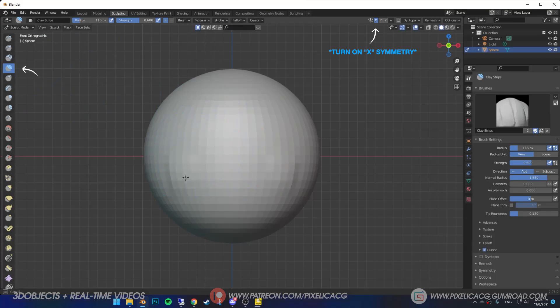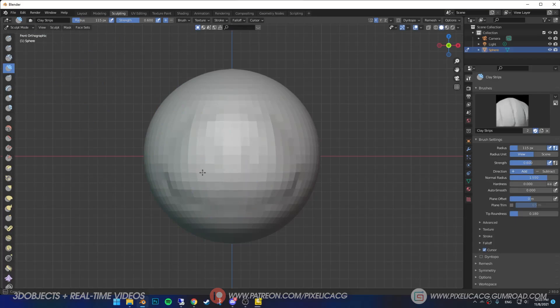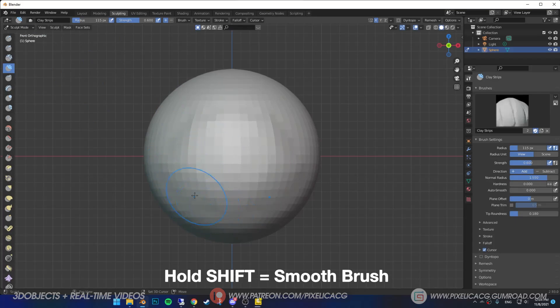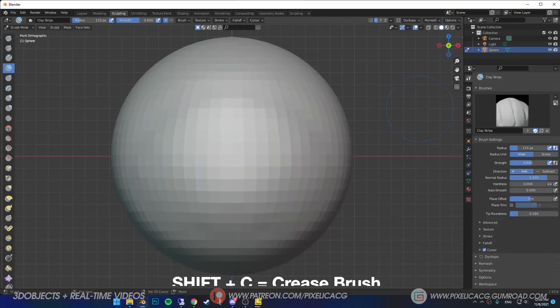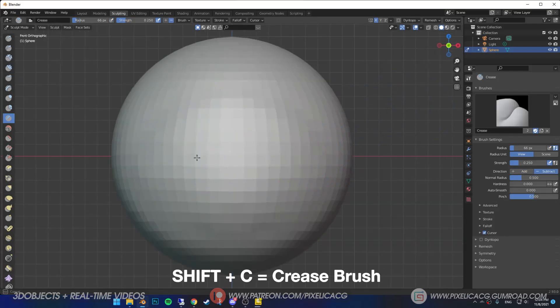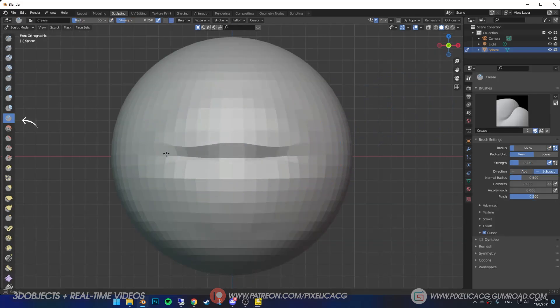First select the clay strip brush and start putting some clay on the mouth part. This is the first step, so make sure you do it on a low poly mesh. Once you're done that, smooth out the edges by holding shift. Now press shift C for crease brush, then make the line in the middle of the mouth.